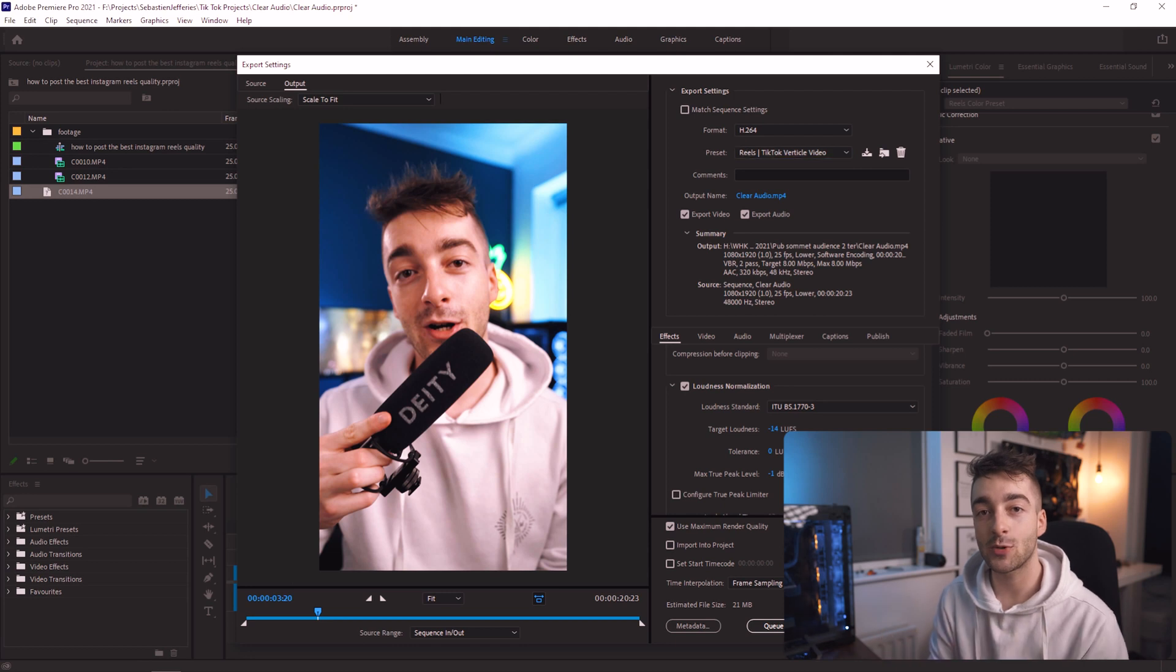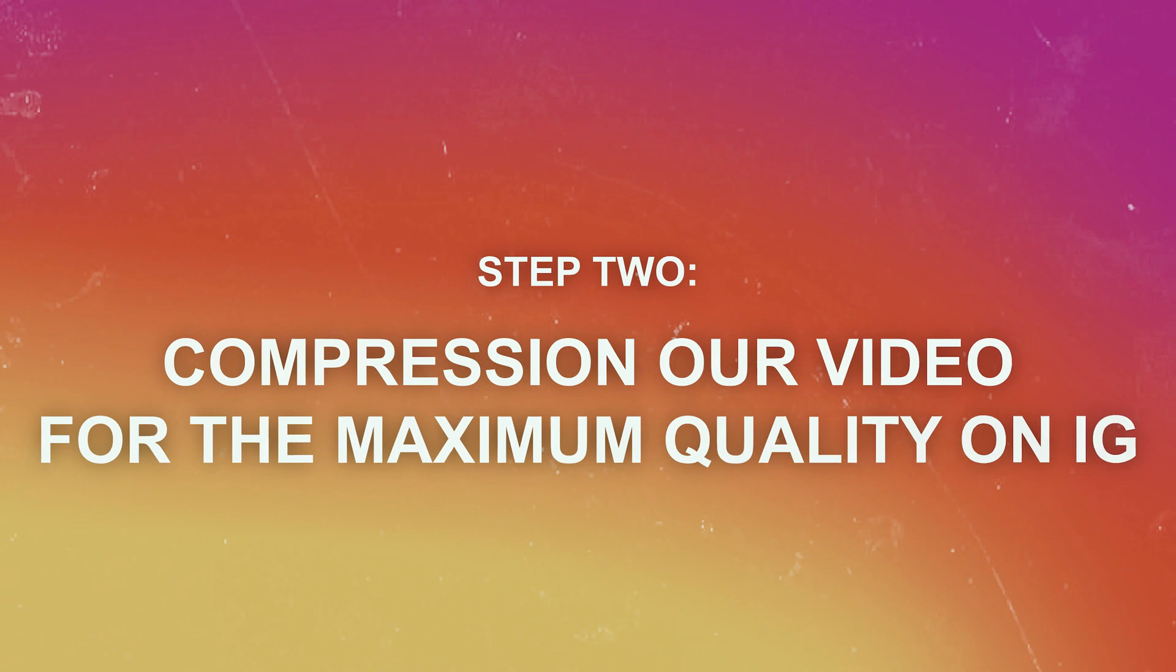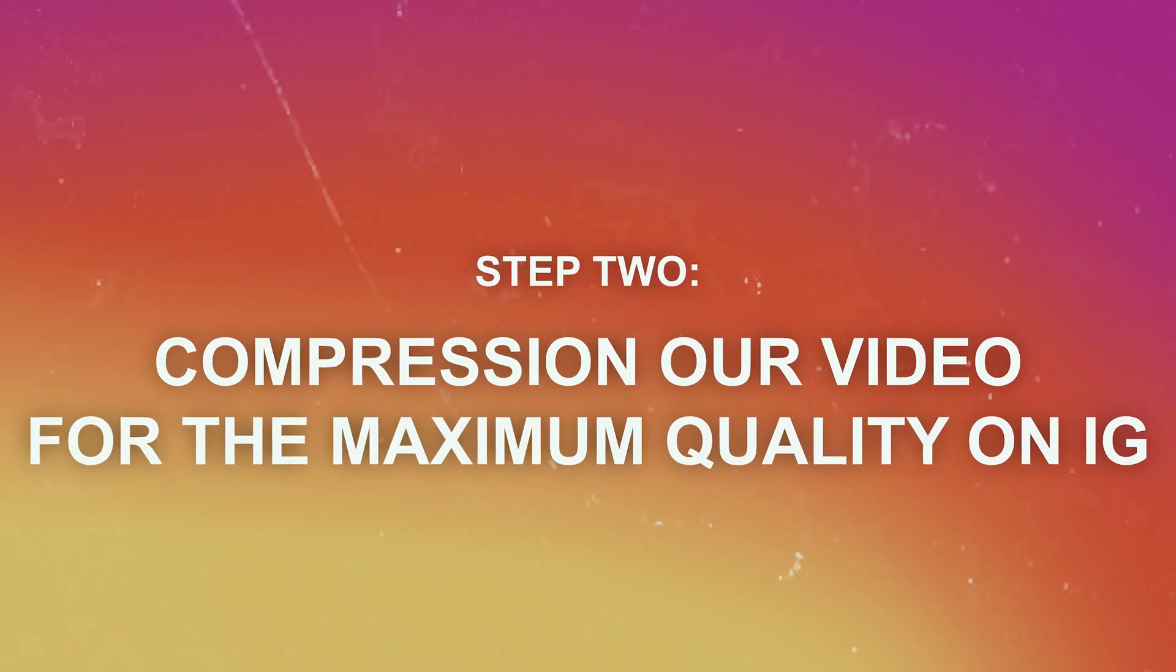Now you're done with the export settings, just press Export and we'll head over to the next step. Now we've exported our video, we want to go ahead and compress it ourselves so we can keep as much quality as possible before Instagram compresses it.